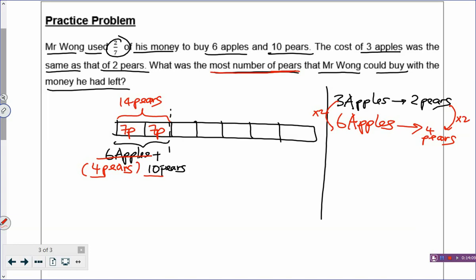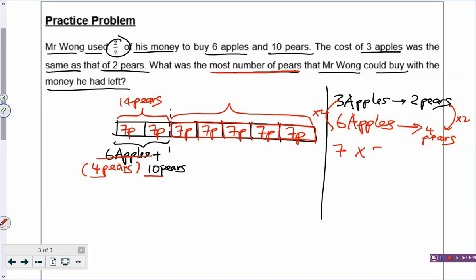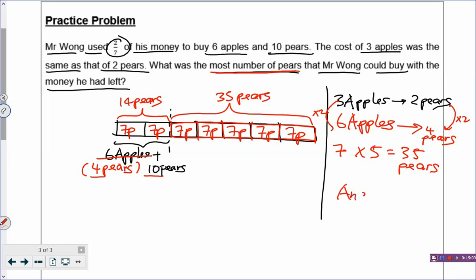Now, if you look at the rest of the model, there are 5 boxes remaining. With the rest of the money, how many pears can he buy? You count: there are 5 boxes of remaining money. Every box has 7 pears, so 7 times 5 boxes means he can buy 35 more pears with the rest of his money. The answer is 35 pears, and you have solved the problem.